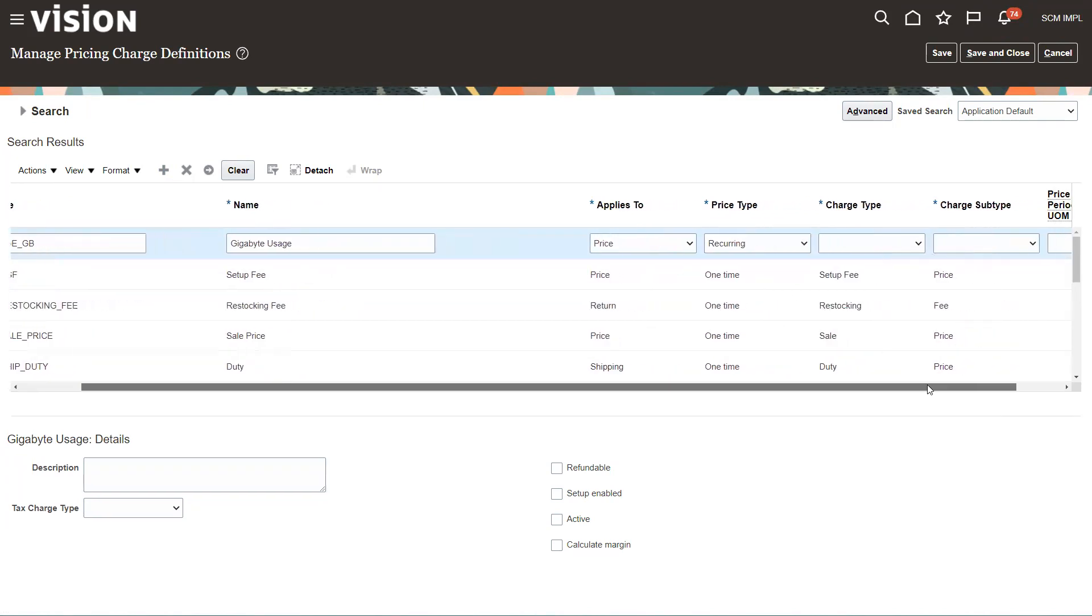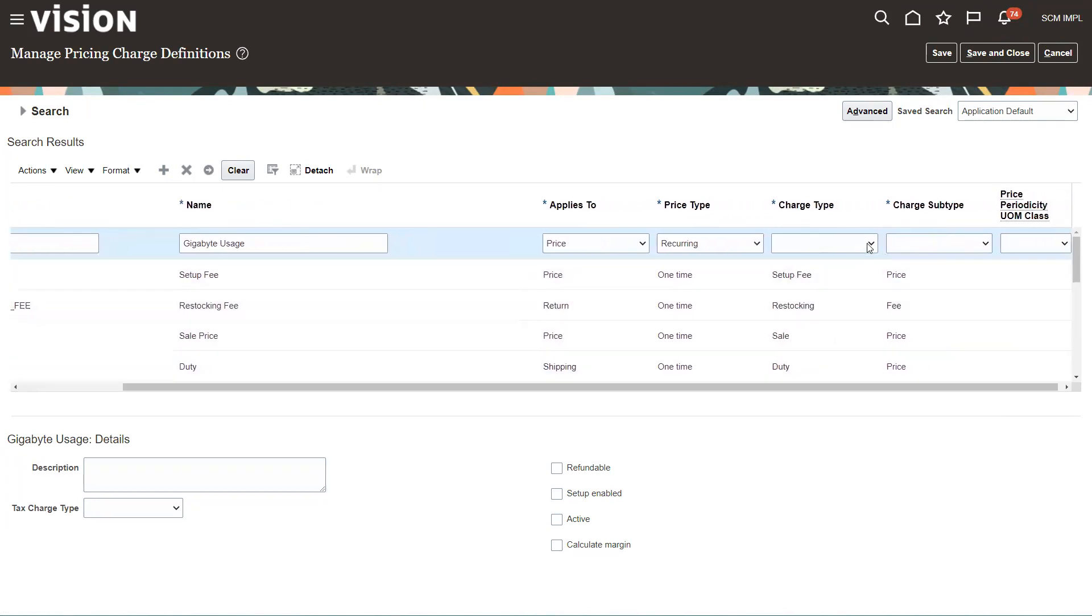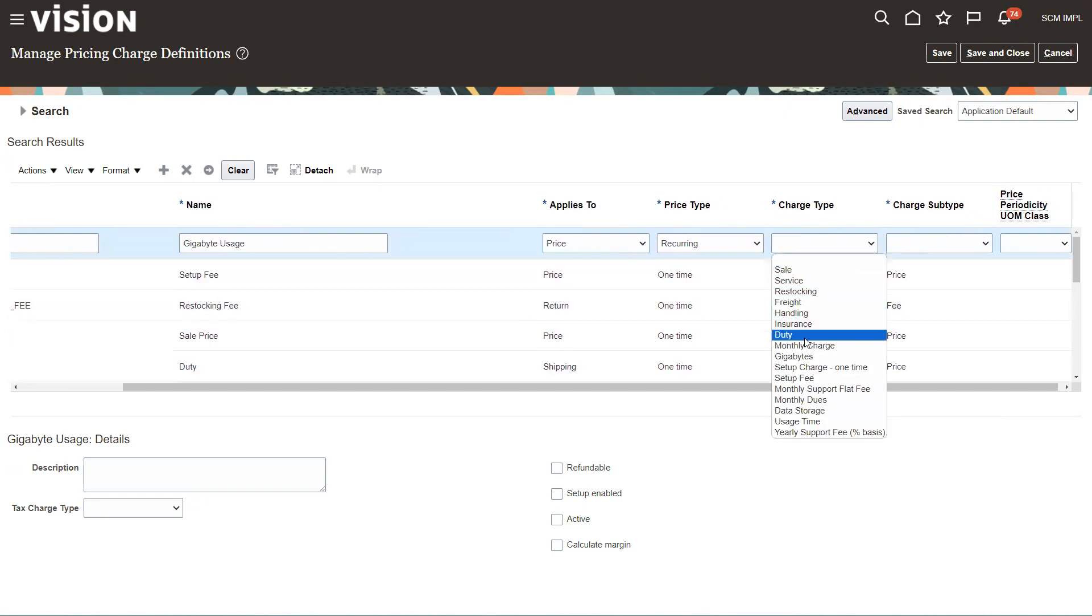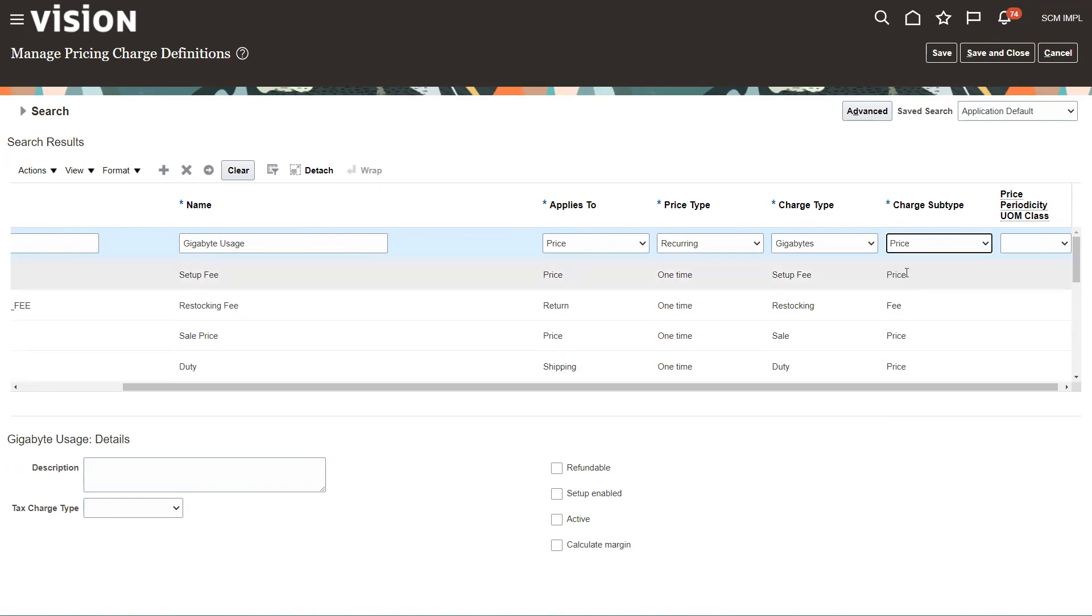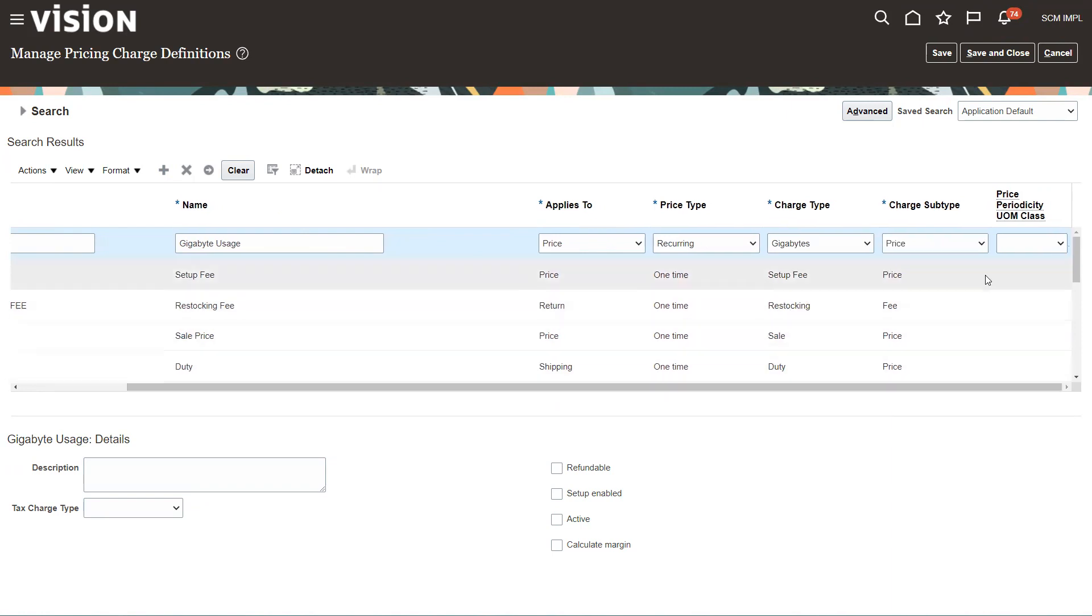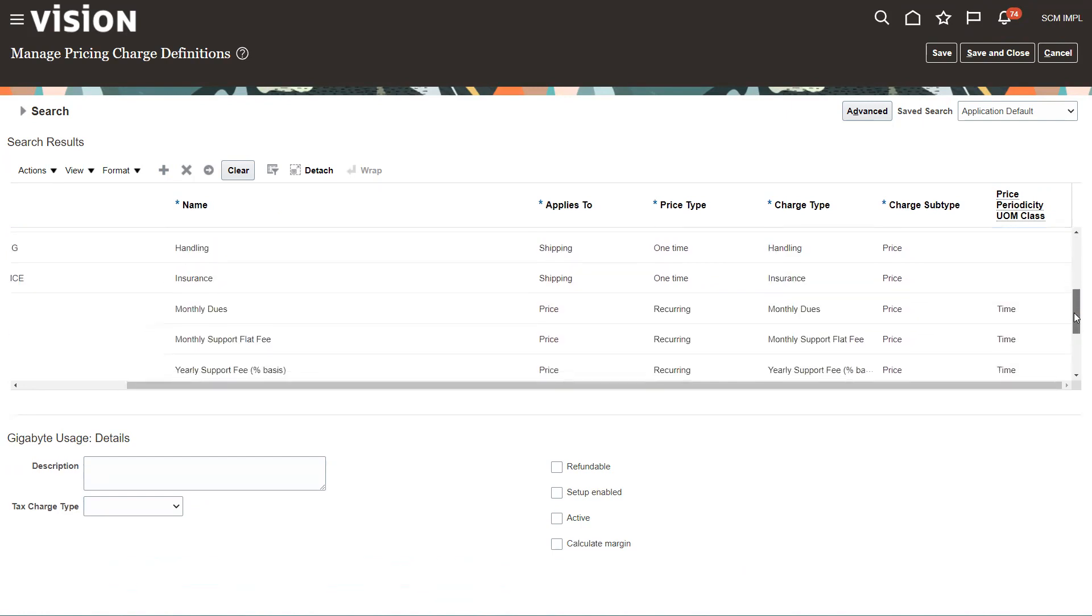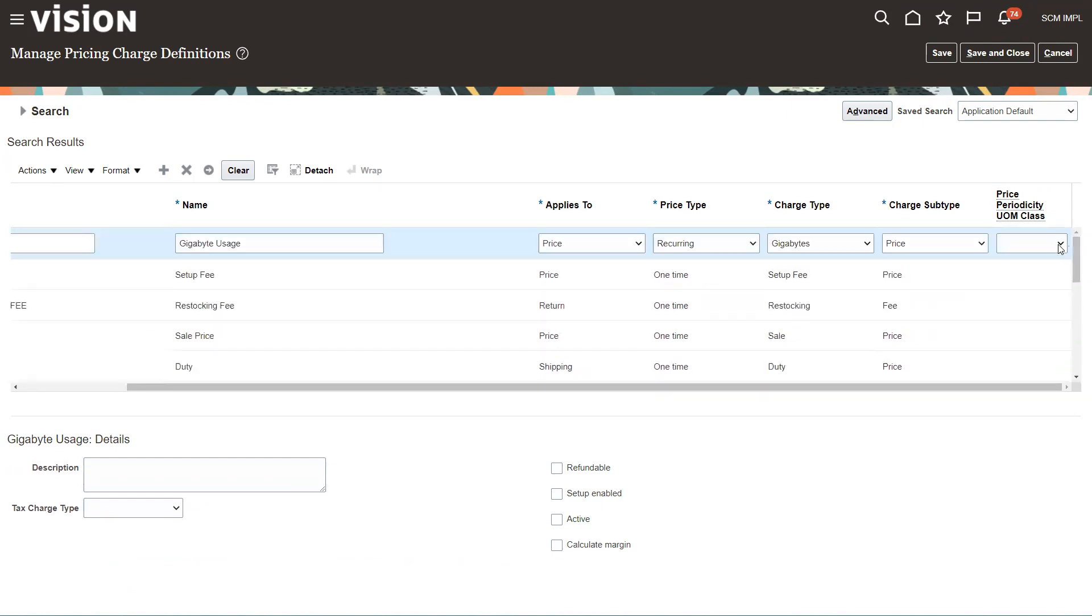Charge type view, the one we just set up. So there's my gigabytes. This is going to be price. And I'm going to put time in here. I'm not going to put time in there.